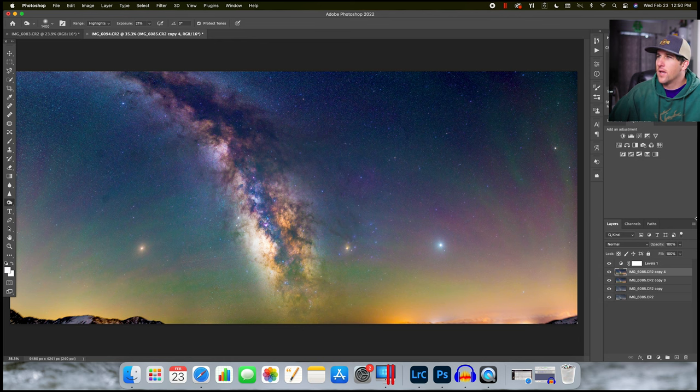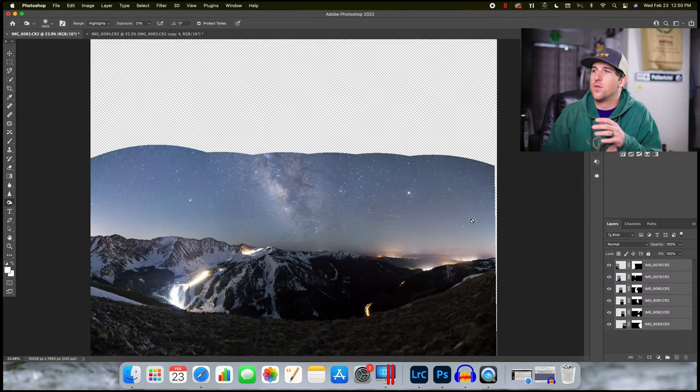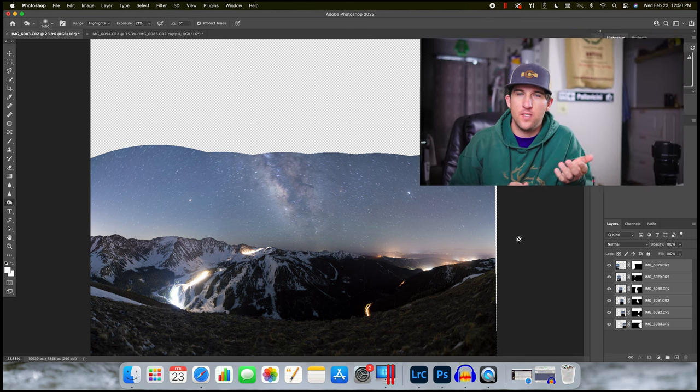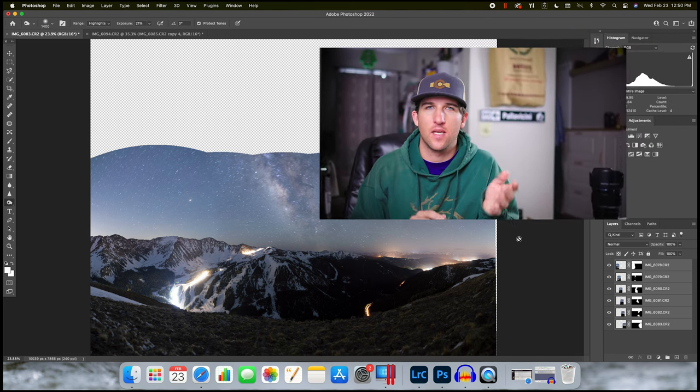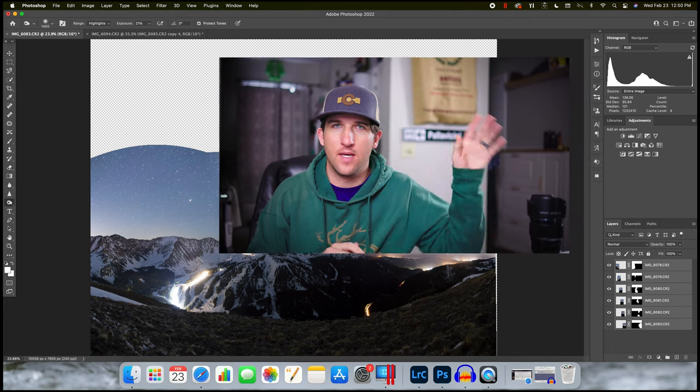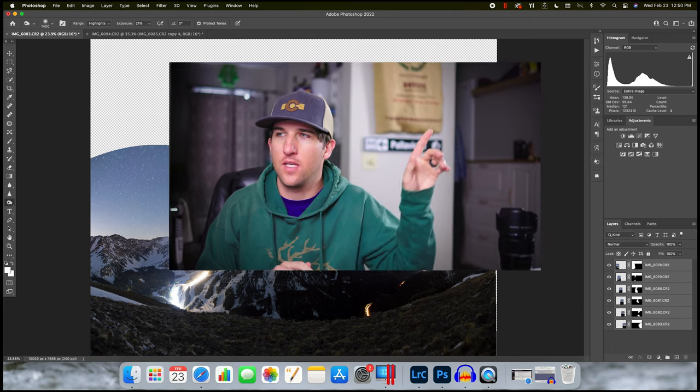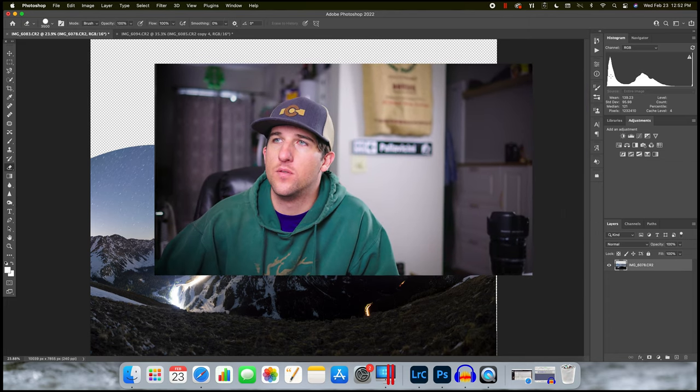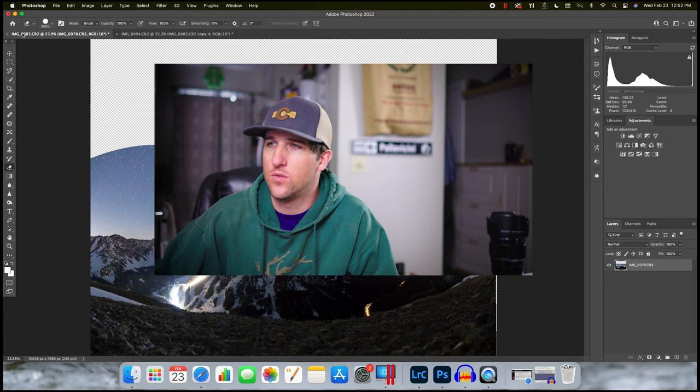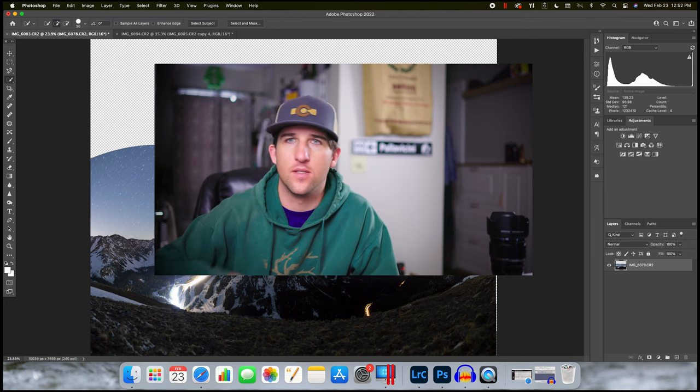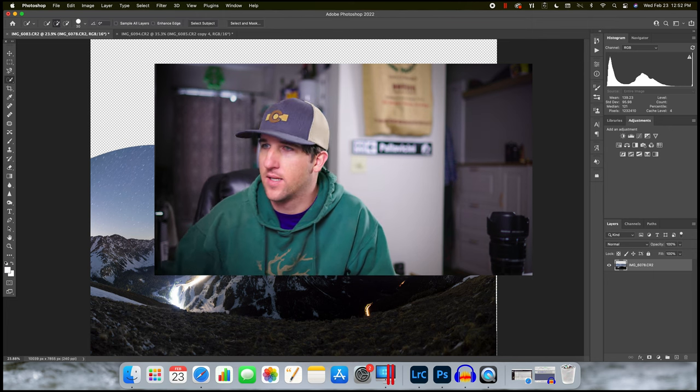All right, so that is how I edit my skies. Now let's combine these two images together. If you want to see my three favorite ways for combining tracked skies with the foreground, you can click on this video right here. So for this edit, I'm going to use the quick selection tool to drag along the horizon and then use a layer mask to get rid of the sky.